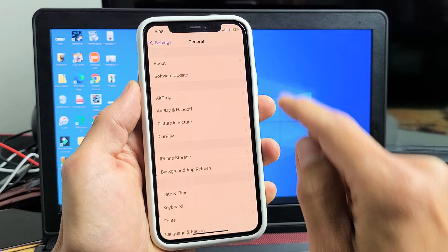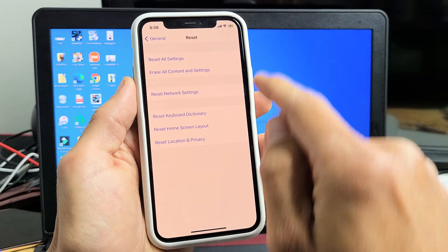Second to the bottom, it says Reset. Tap on Reset and then we want to reset location and privacy only. So let's tap on that.